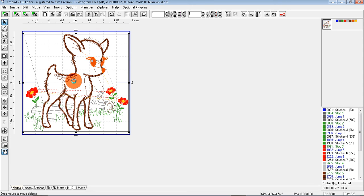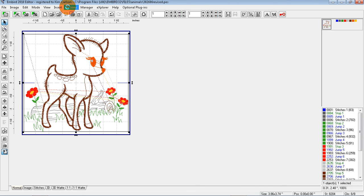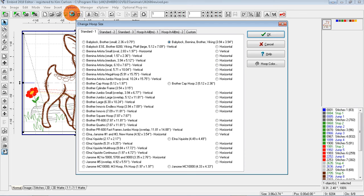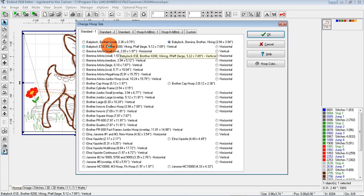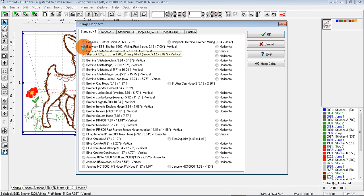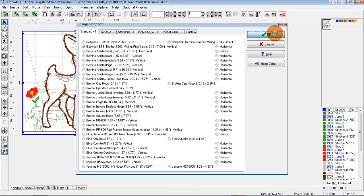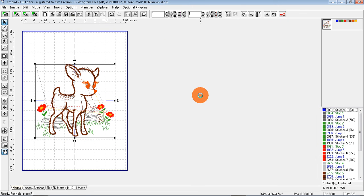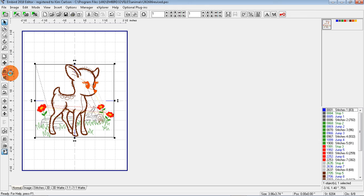I'm going to now change this to the hoop size that she uses on her machine. What I'm going to do is go to Options, Hoop Size, and I'm going to choose the 5x7 by clicking there. Okay, and now that 4x4 design will fit in a 5x7 hoop. I'm going to click here to center the design.